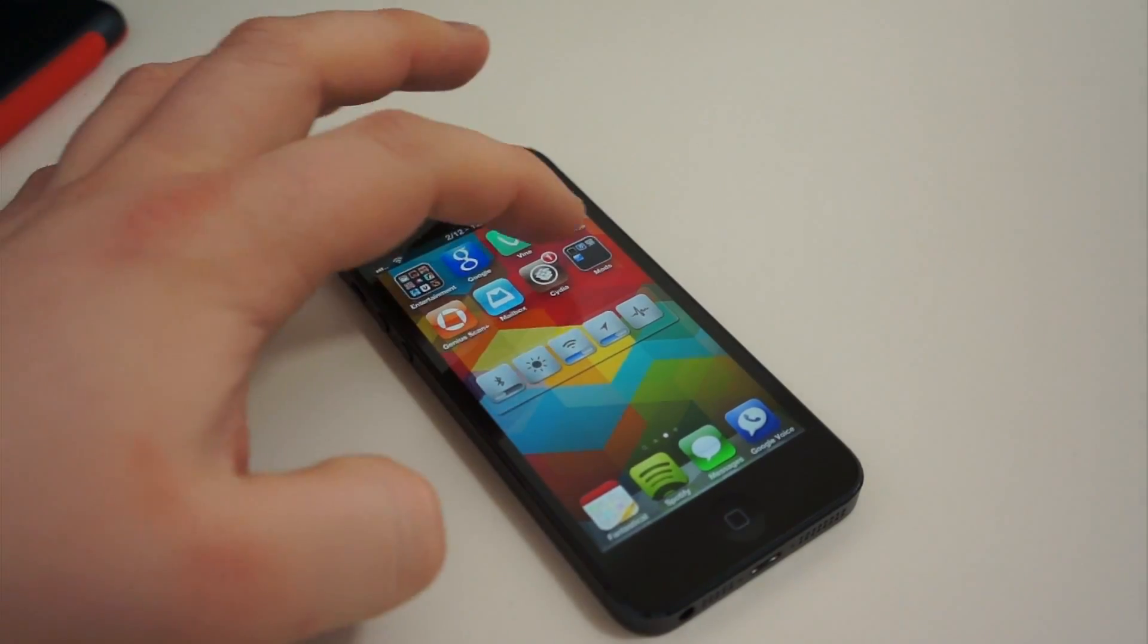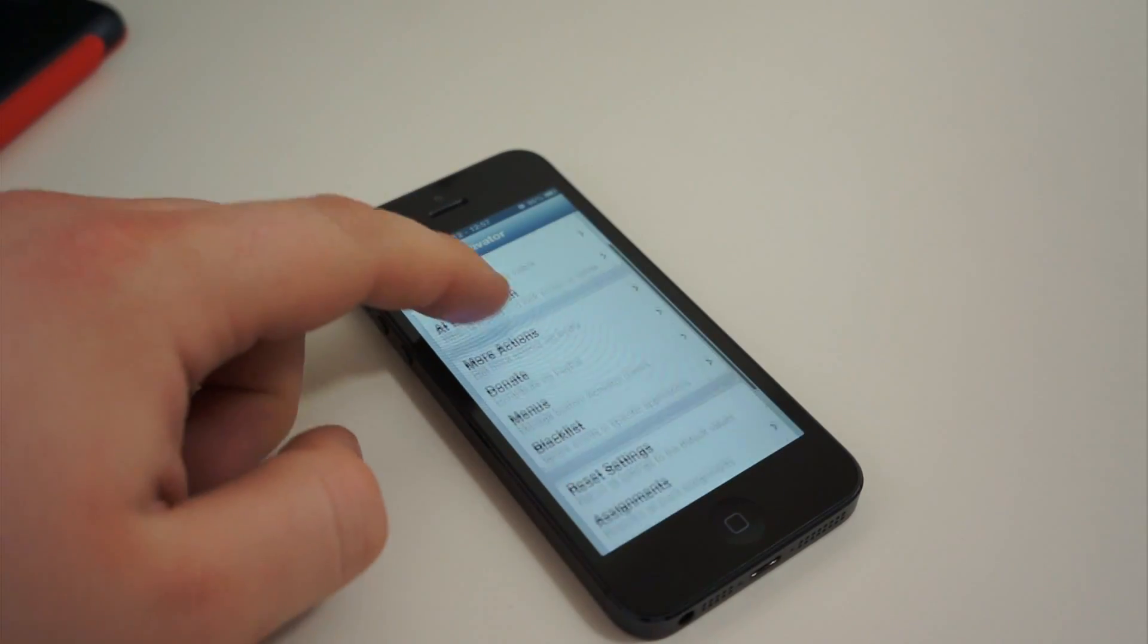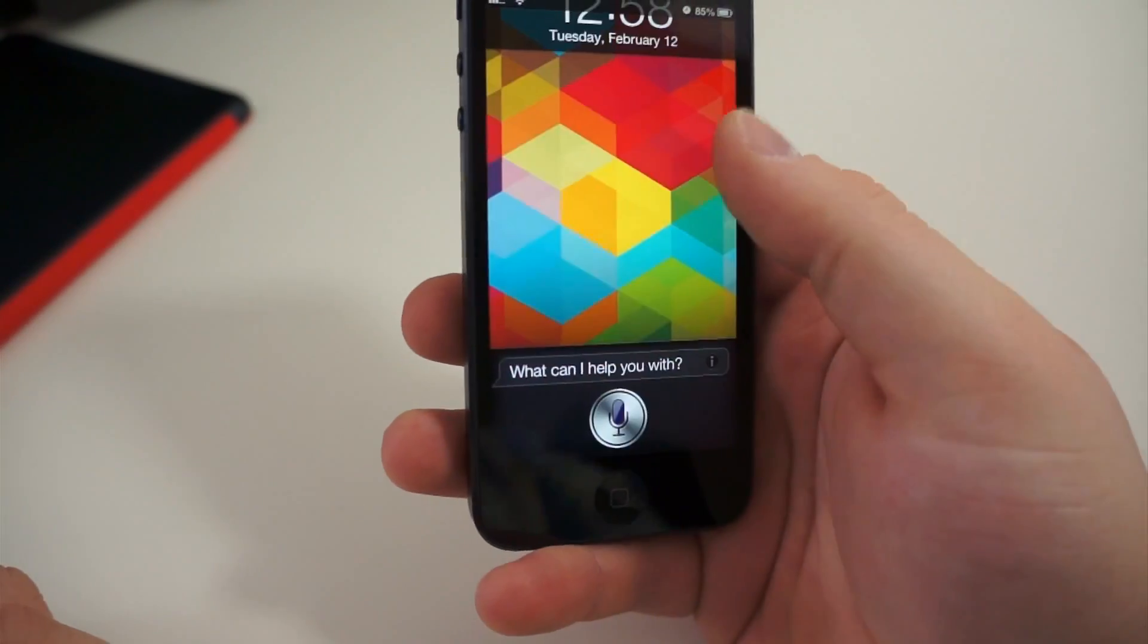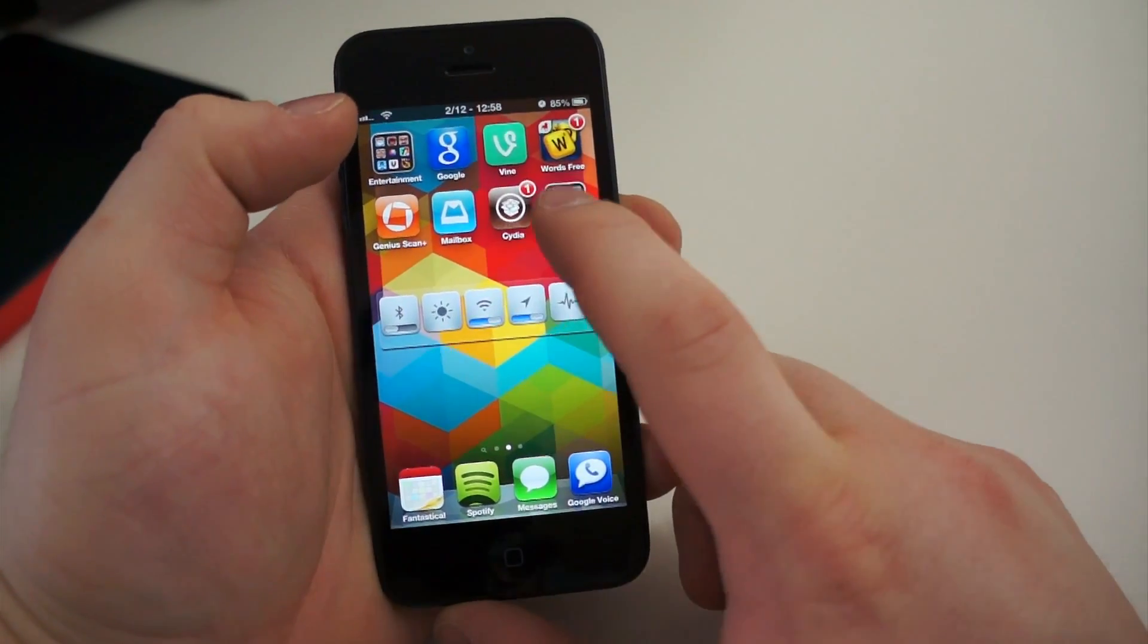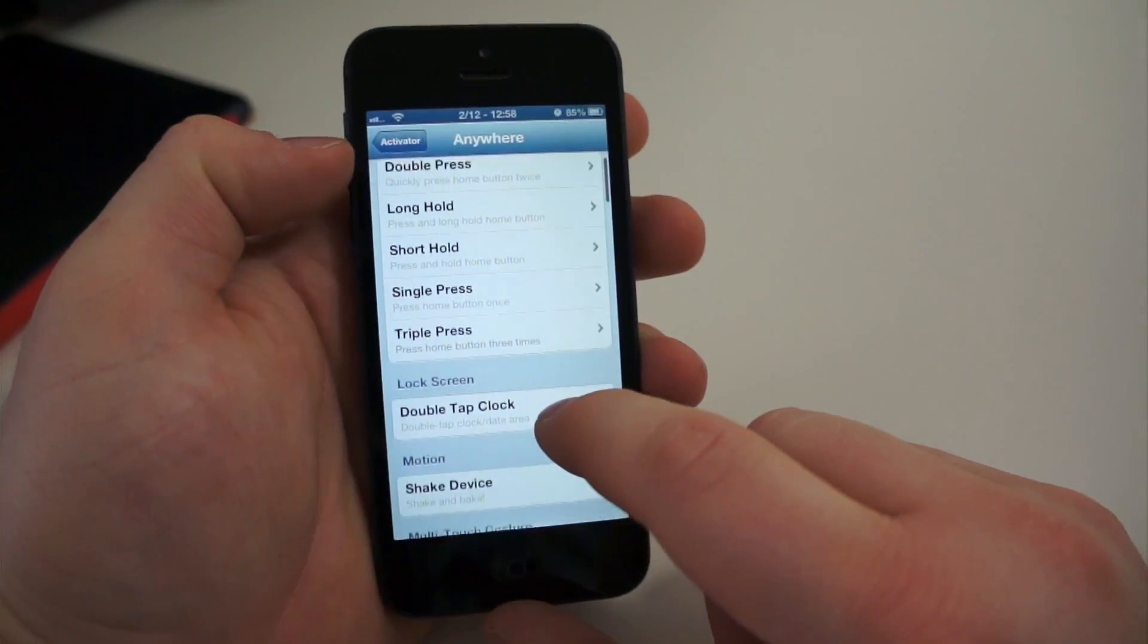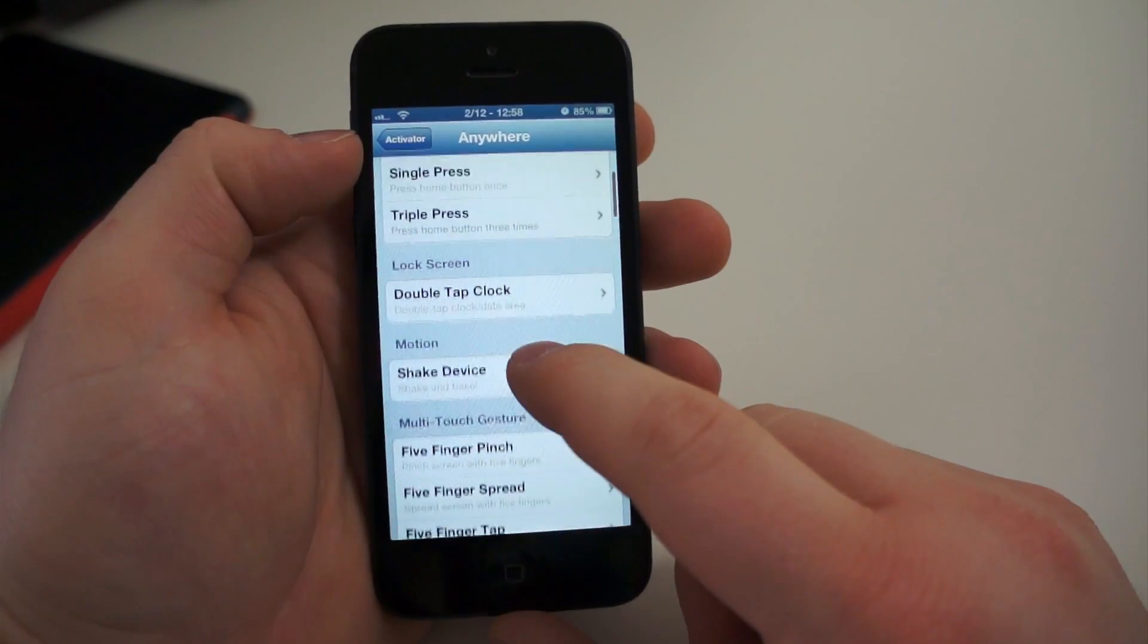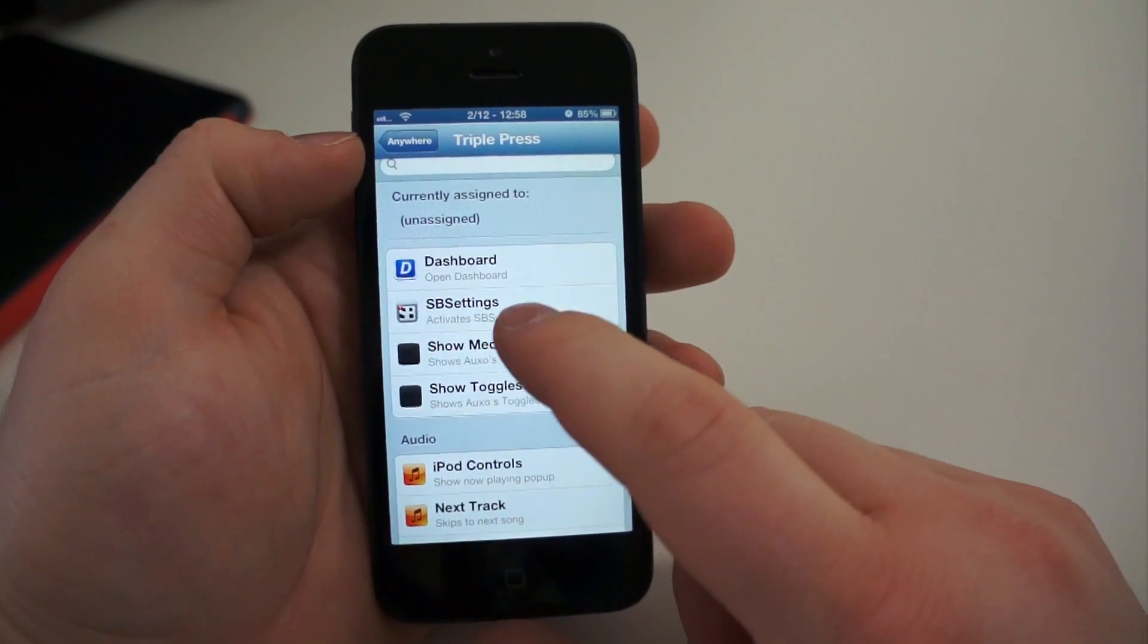The third application you should download from Cydia is called Activator. It may already be on your device and you not know it. Some other applications from Cydia require it. I have Activator set up to allow me to swipe up from the bottom of the display to access Siri from the lock screen. And one thing it does particularly well is show off how well two applications from Cydia can work together to accomplish some pretty amazing tasks. For instance, I have a triple press of the home button set up to launch SB Settings in the drop-down menu that I showed you a minute ago.